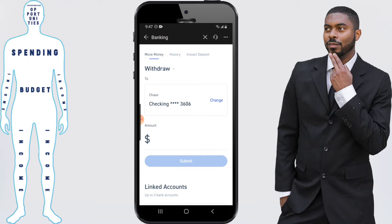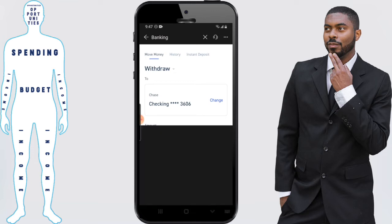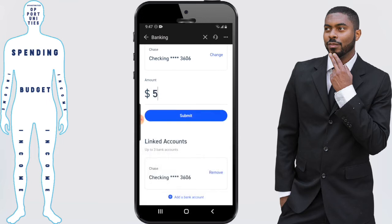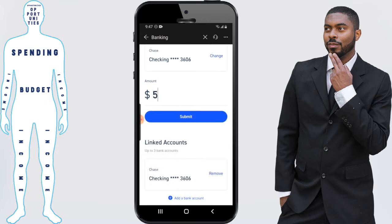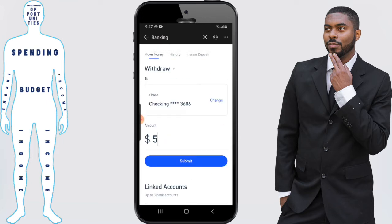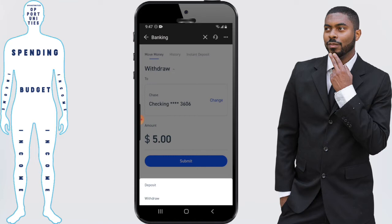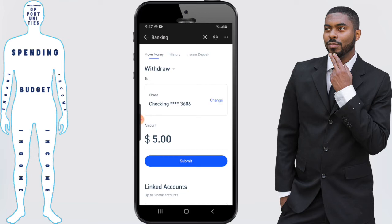Once we click on that, you want to put the amount that you want to withdraw from your account. For this example we'll withdraw five dollars. It should be noted that if you want to change the withdrawal to a deposit, you just click on Withdraw up there and you can switch it to Deposit — that means you'd be pulling money from your bank account and putting it into Moomoo. We're not going to do that for this example, so we're going to go ahead and click Submit.